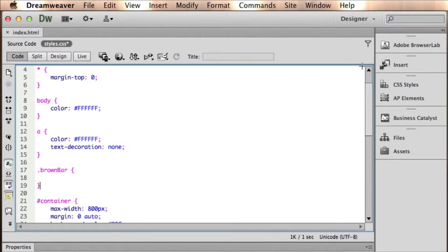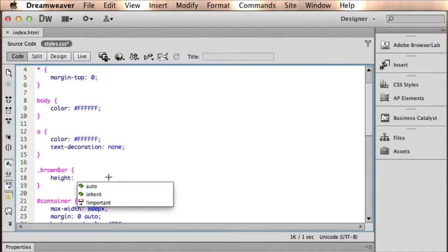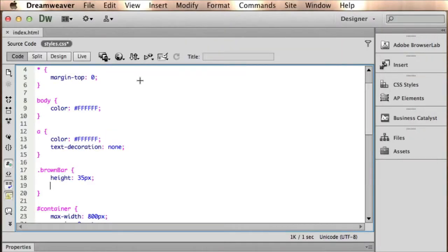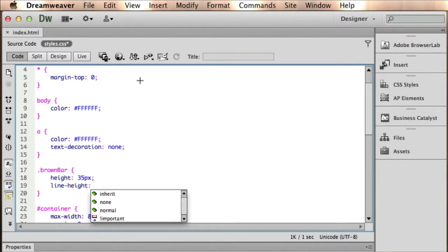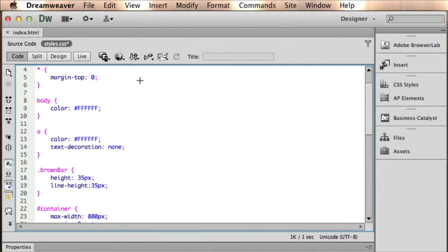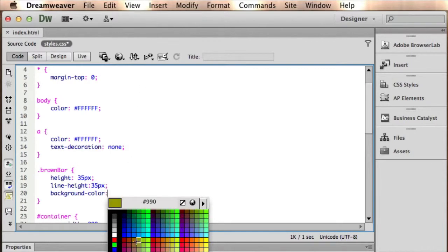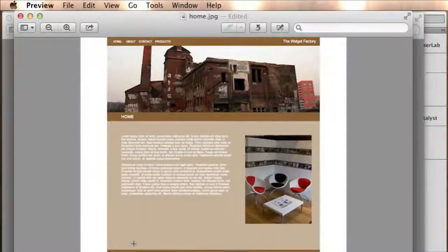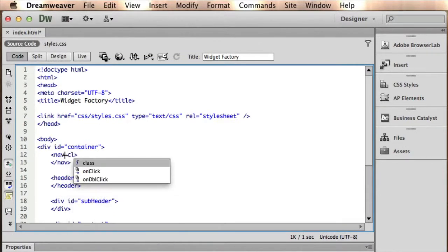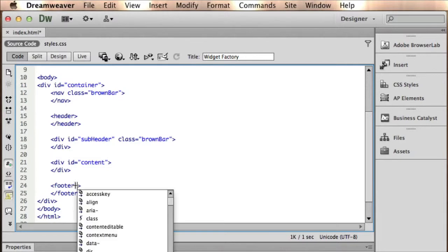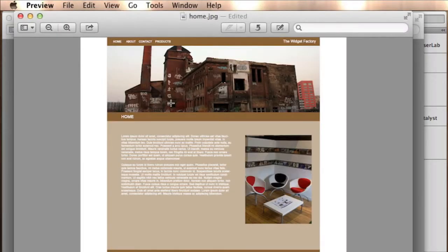Now let's make this brown bar class. You can do a hover if you wanted to, but we're keeping this short. Brown bar — a couple of things you notice: all of them are about 35 pixels tall, so let's give them a height of 35 pixels. In order to center the text in this line, you need to do a line-height, and the way this works is you set it to the same as the height — that will center your text vertically. And now we need a background color — we're going to find this dark brown here.